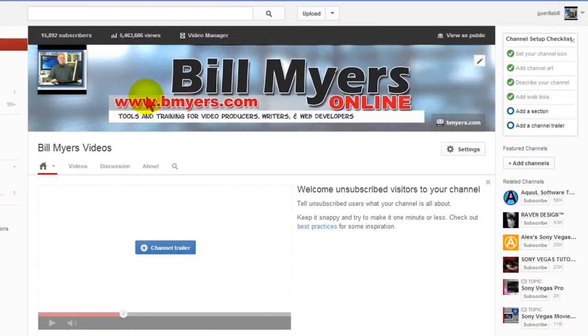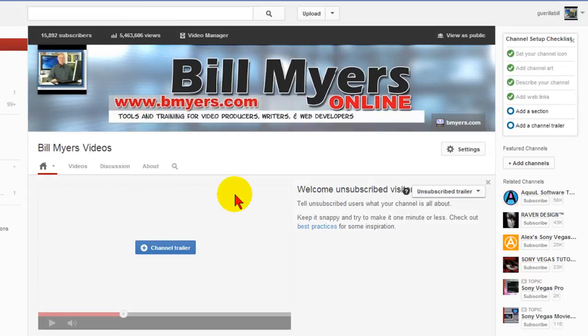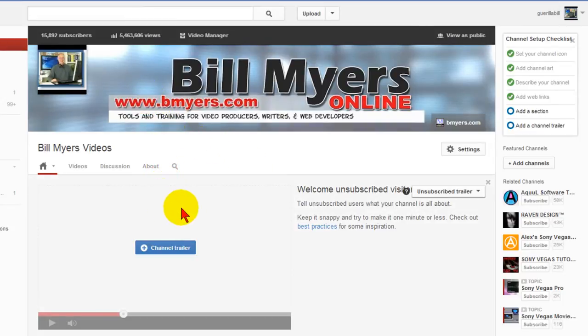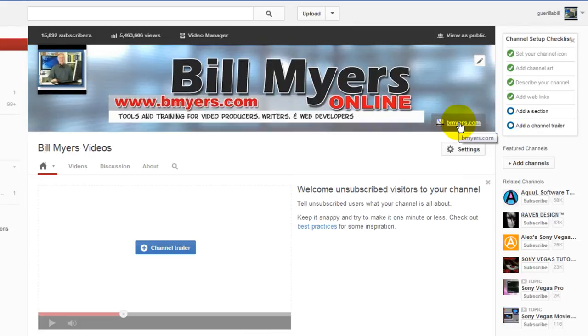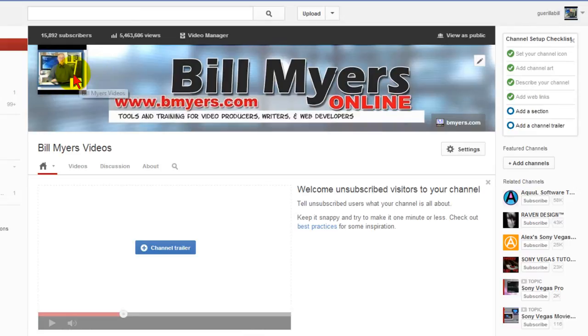This is what my new channel art looks like on YouTube. Now you notice the channel art that I showed earlier had a lot more things going on, did not have my photo right there and did not have a link here, and if you were to build your channel art using what YouTube shows you you probably would have your text further over and it would be underneath your photo.